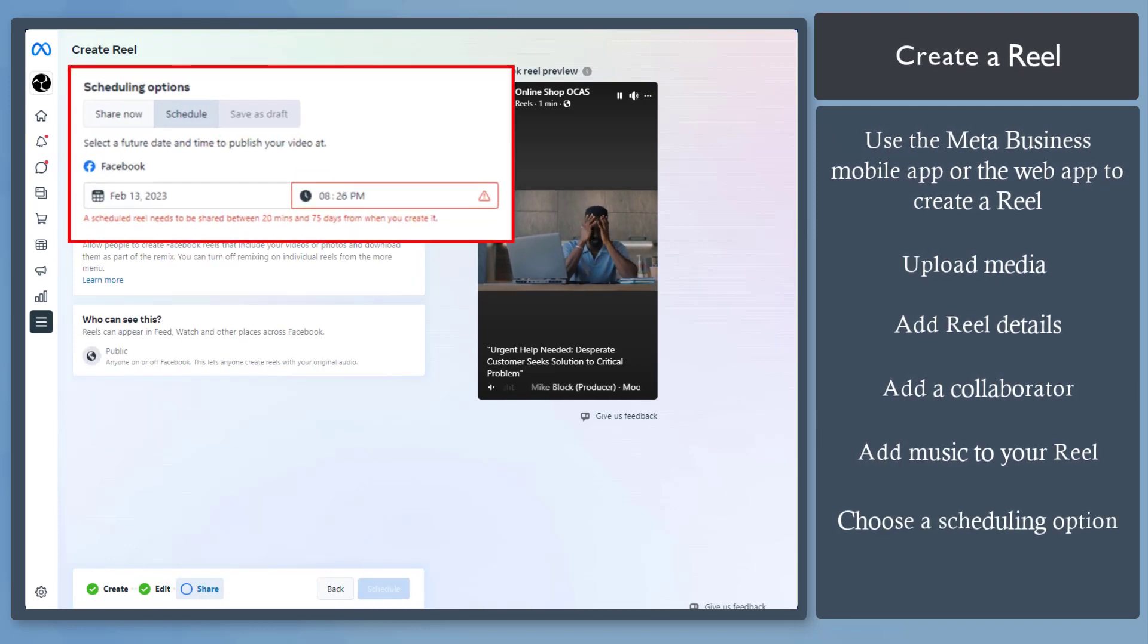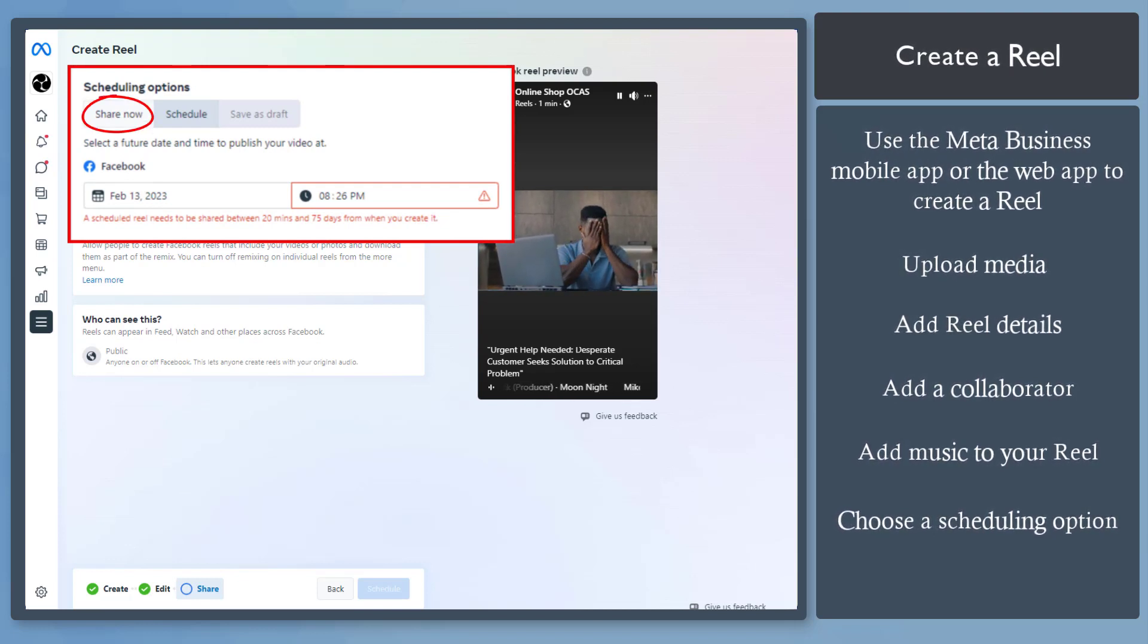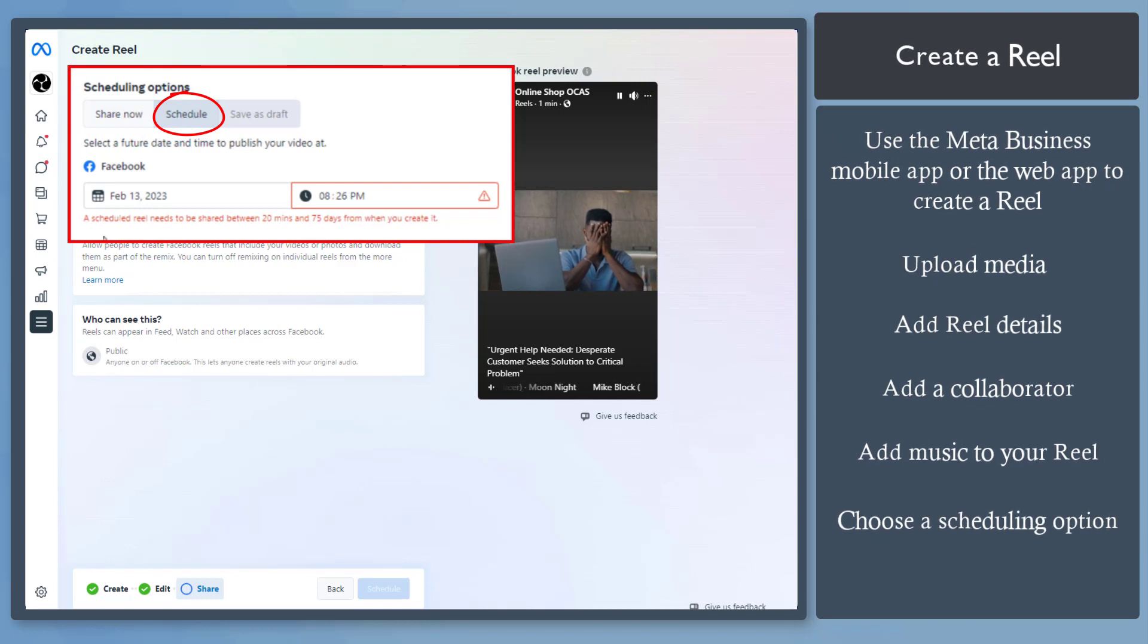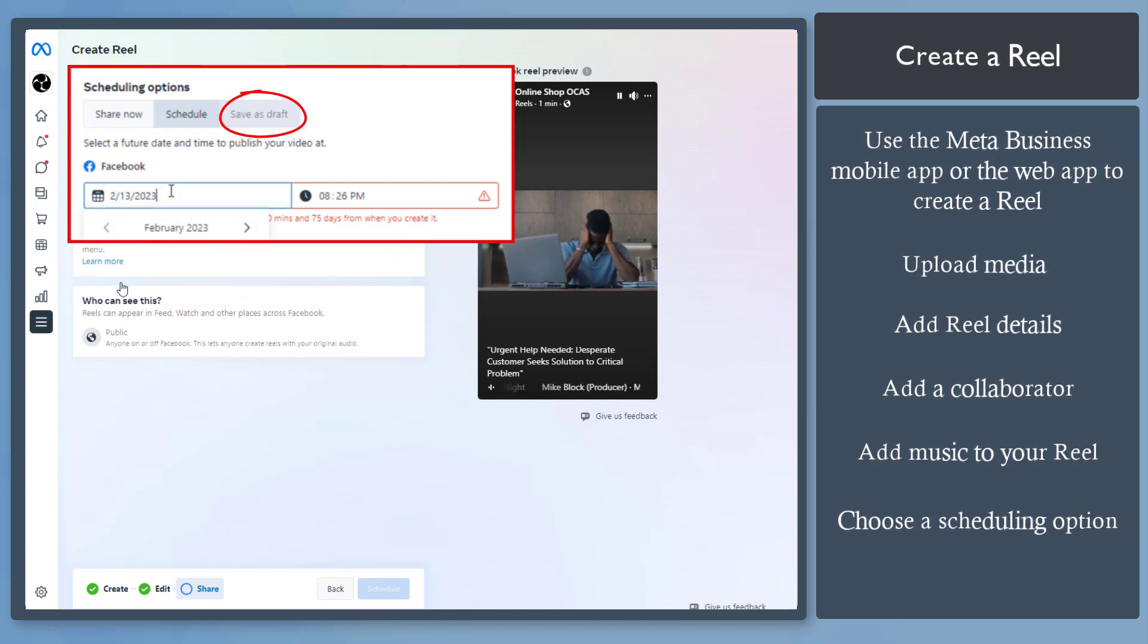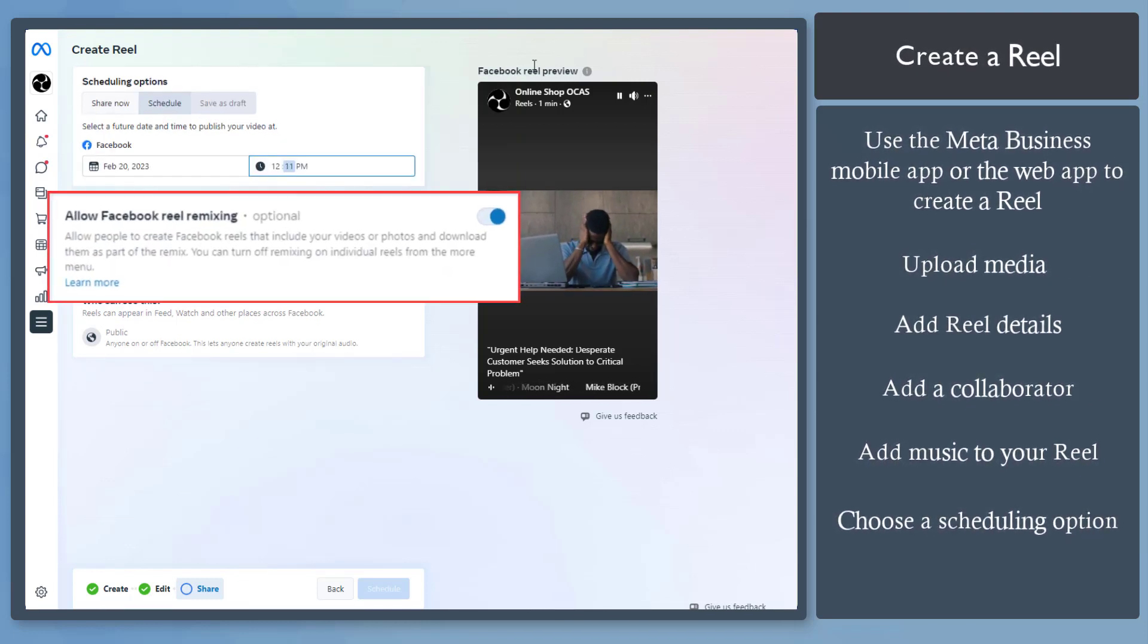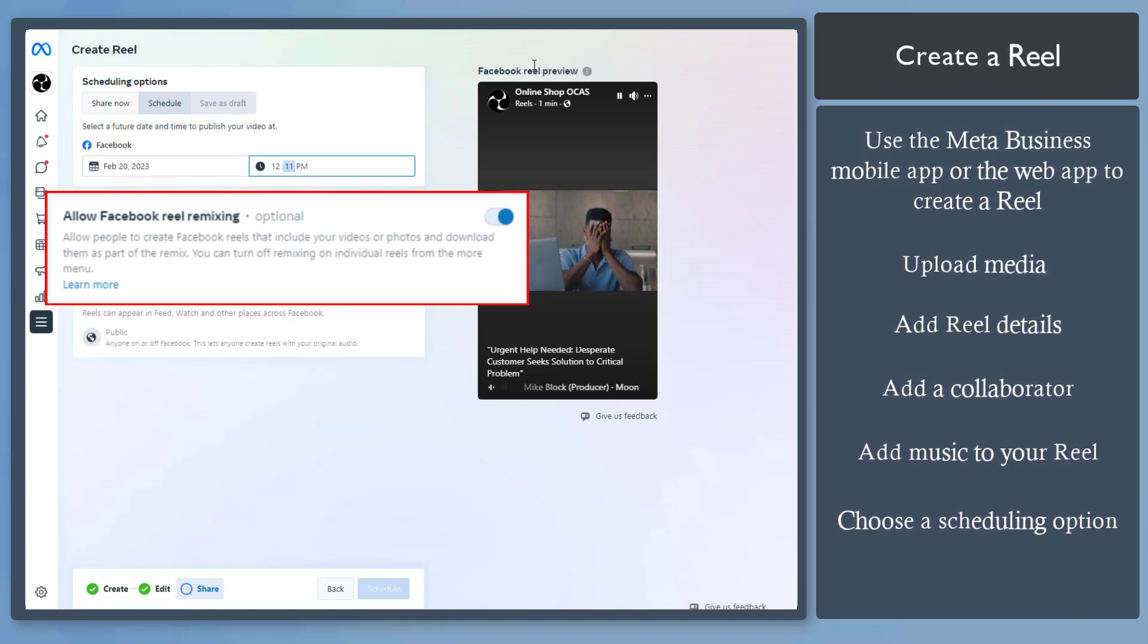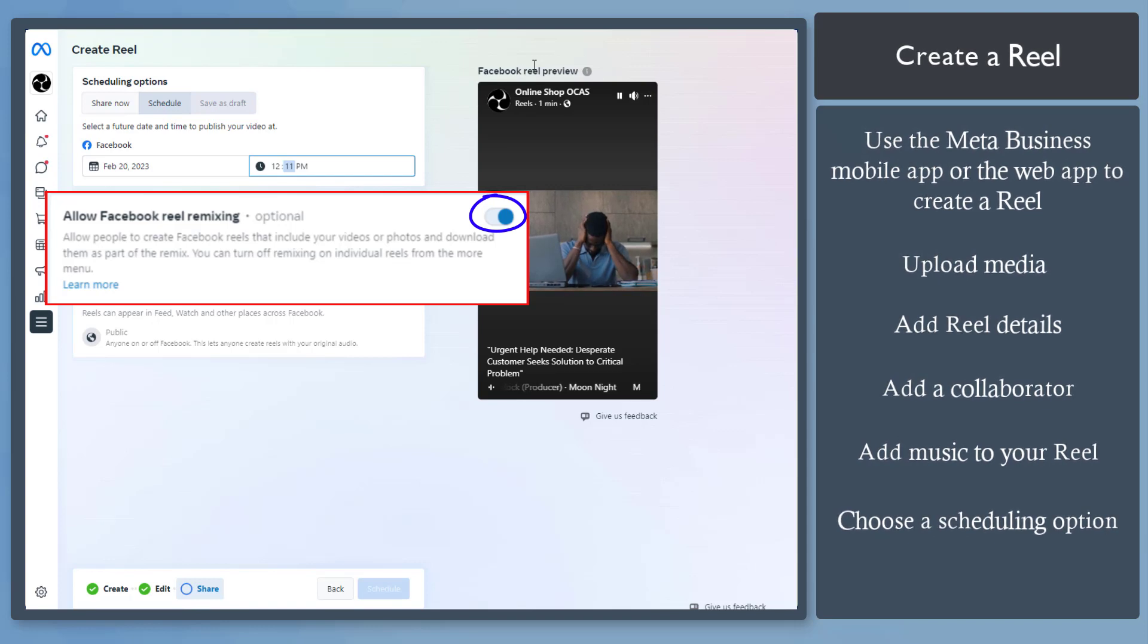You may notice that there are also scheduling options here. You can share now, schedule at a later date and time, or save as a draft. Below, you can enable or disable Facebook reel mixing, which allows users to use your reel as they remix videos. You can leave this option enabled.